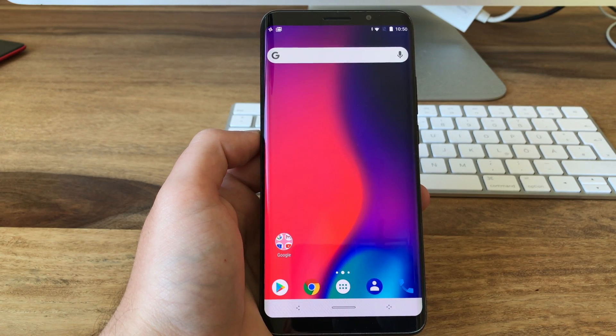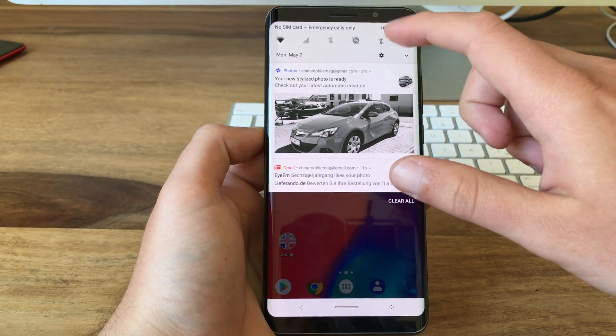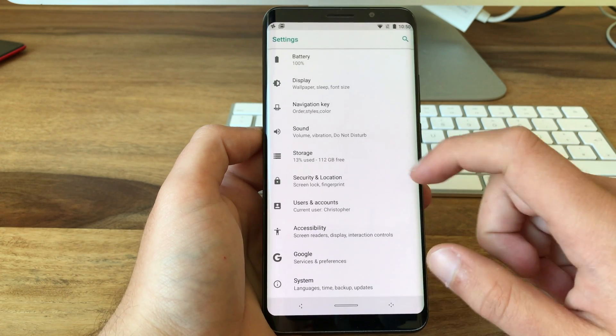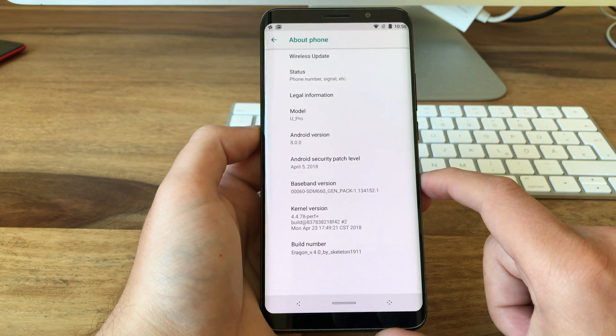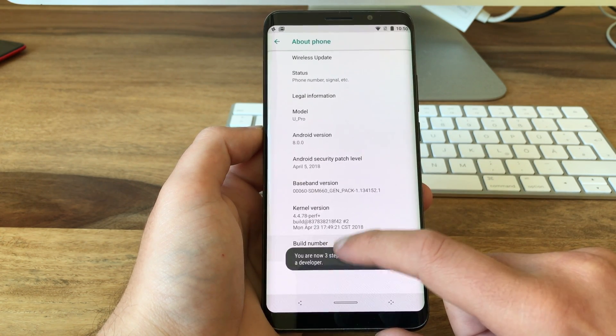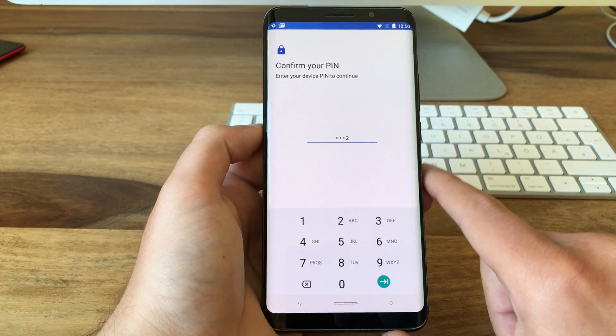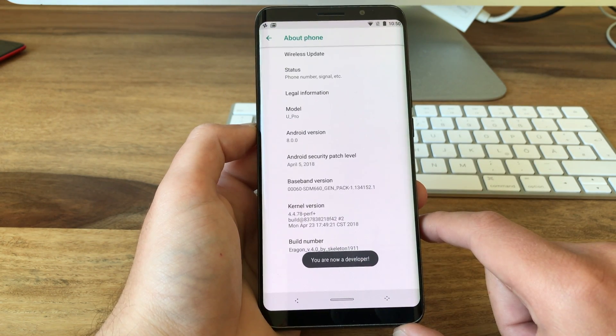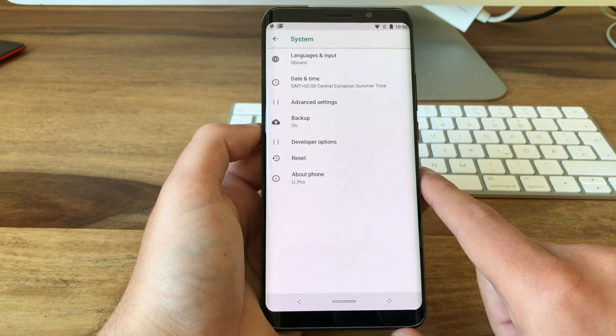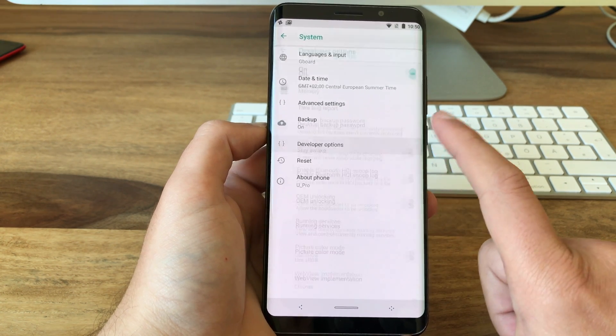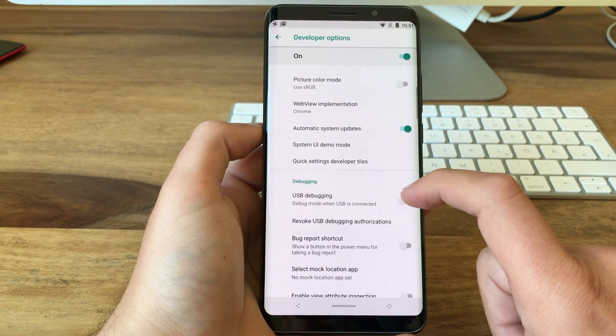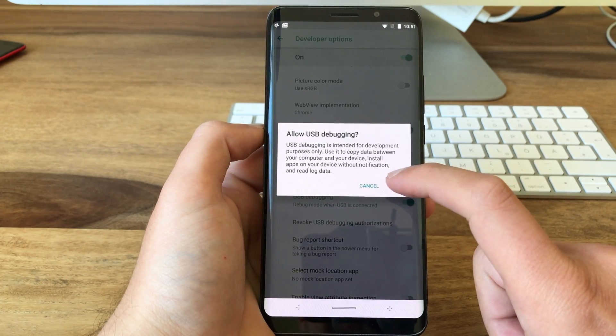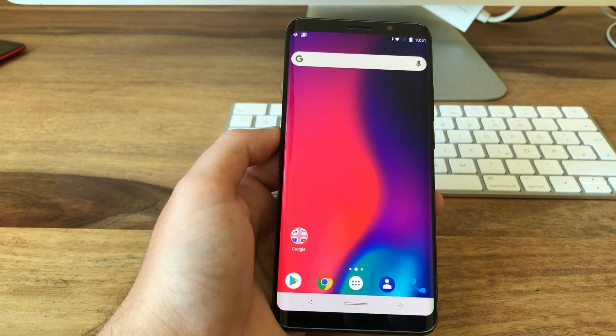For the next step we need to enable USB debugging on the Elephone U Pro because we need to use adb. To do that you open up your settings, go down to system, and here you tap multiple times onto the build number until it requests your pin. Now I entered my pin and confirmed. Now I am a developer and now I go back and now you see the option developer options here. Tap on that, go down and enable USB debugging, tap OK, and go back home.